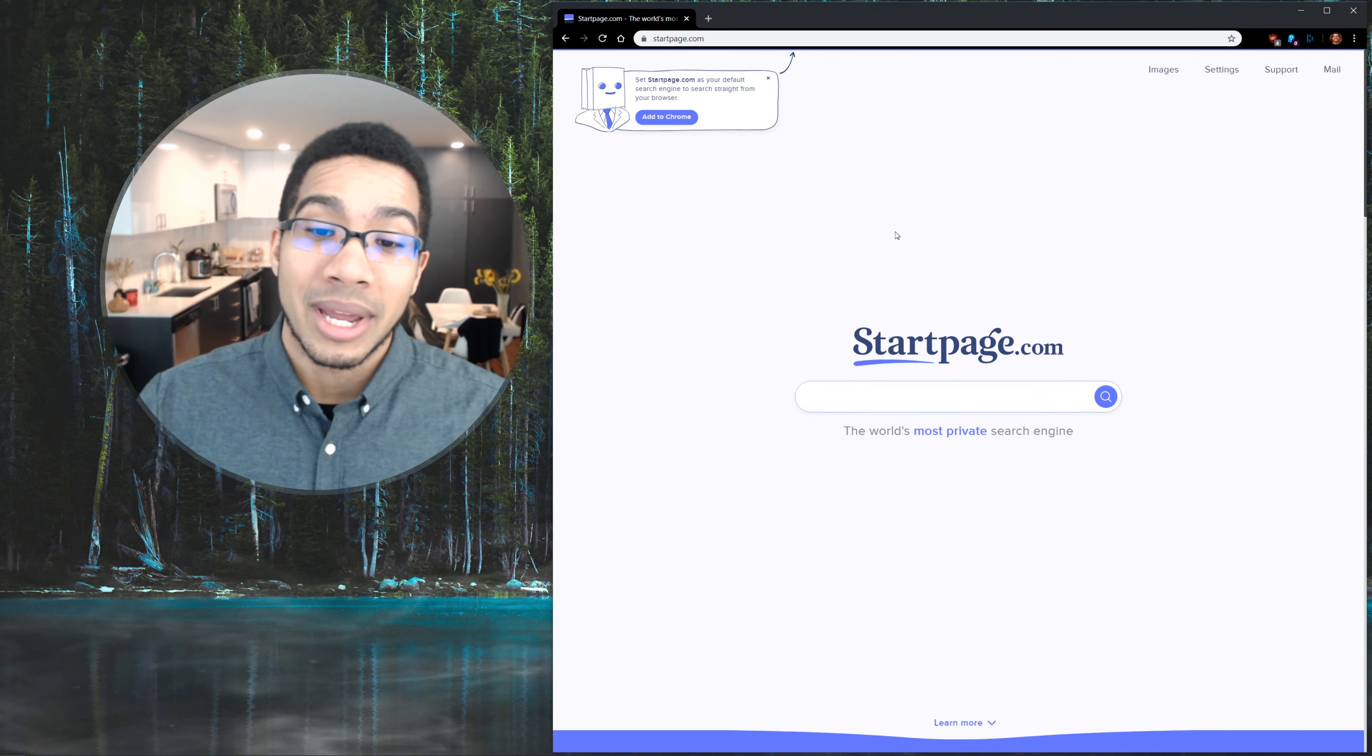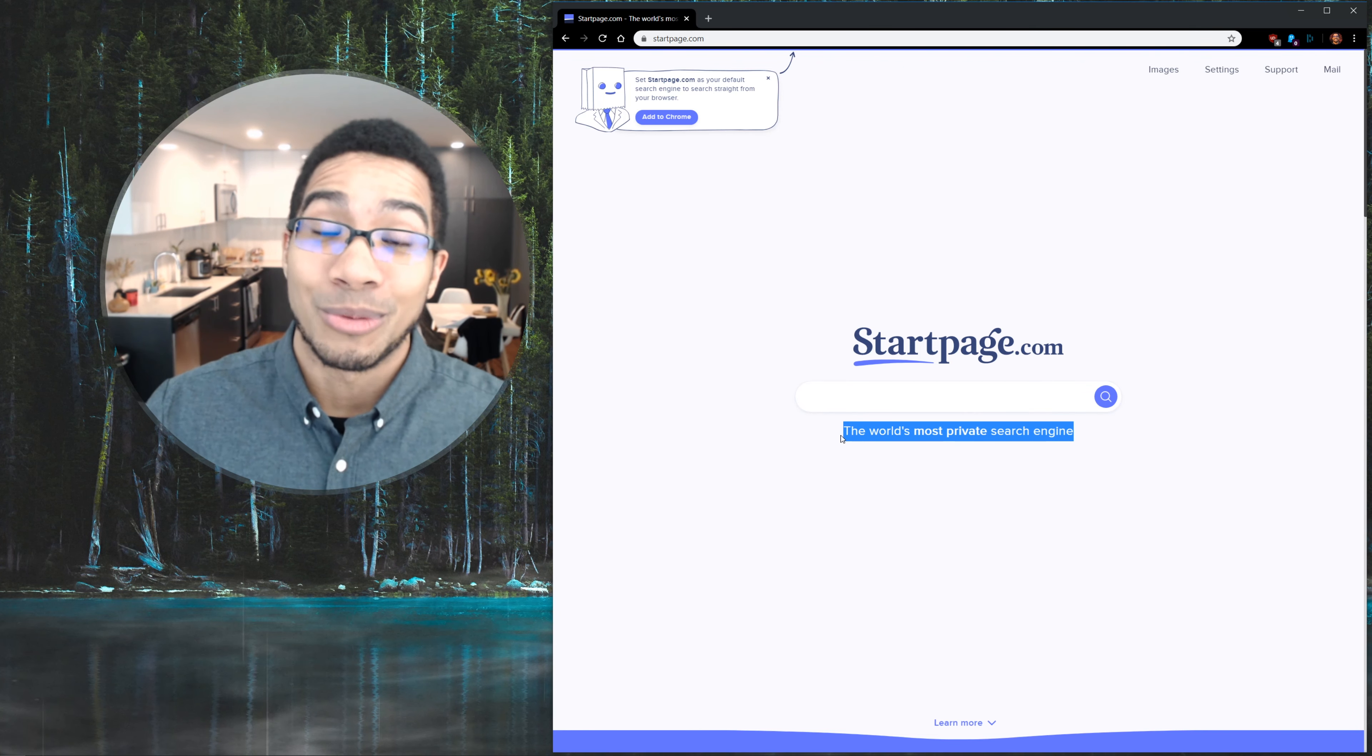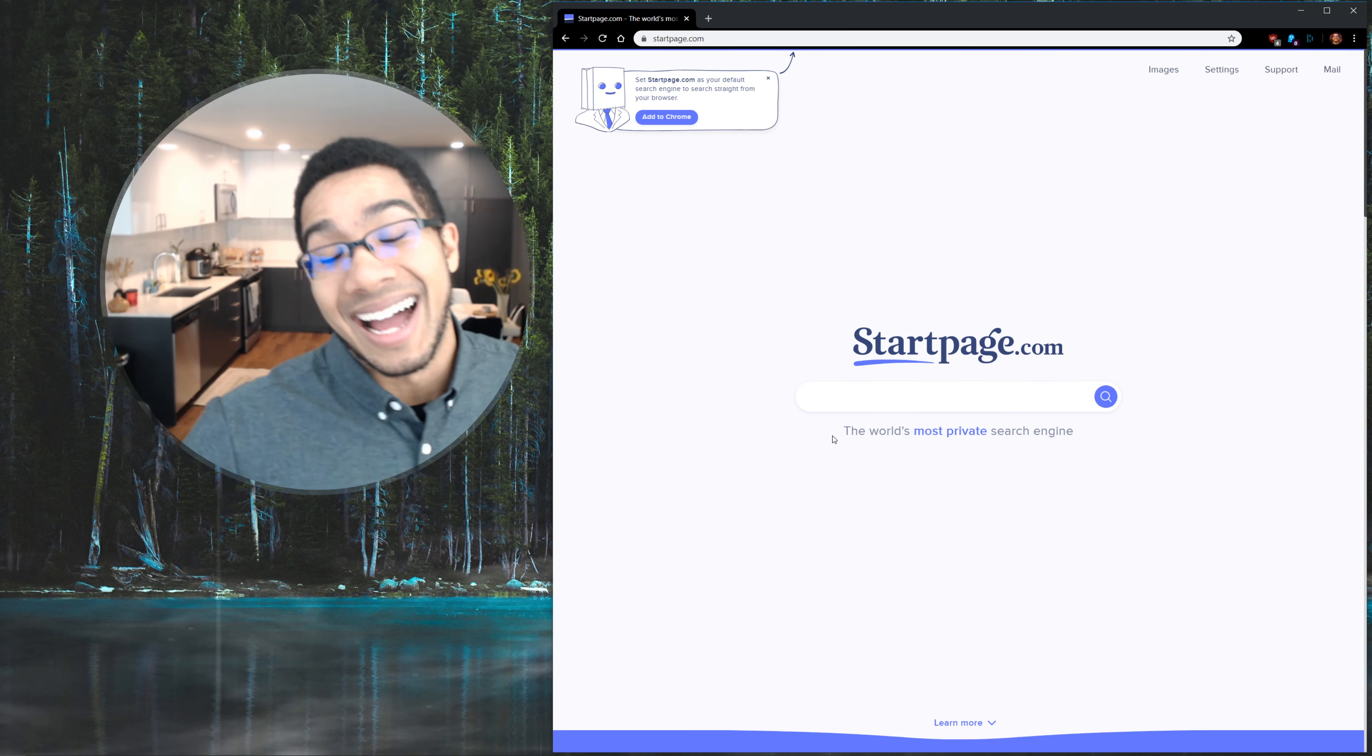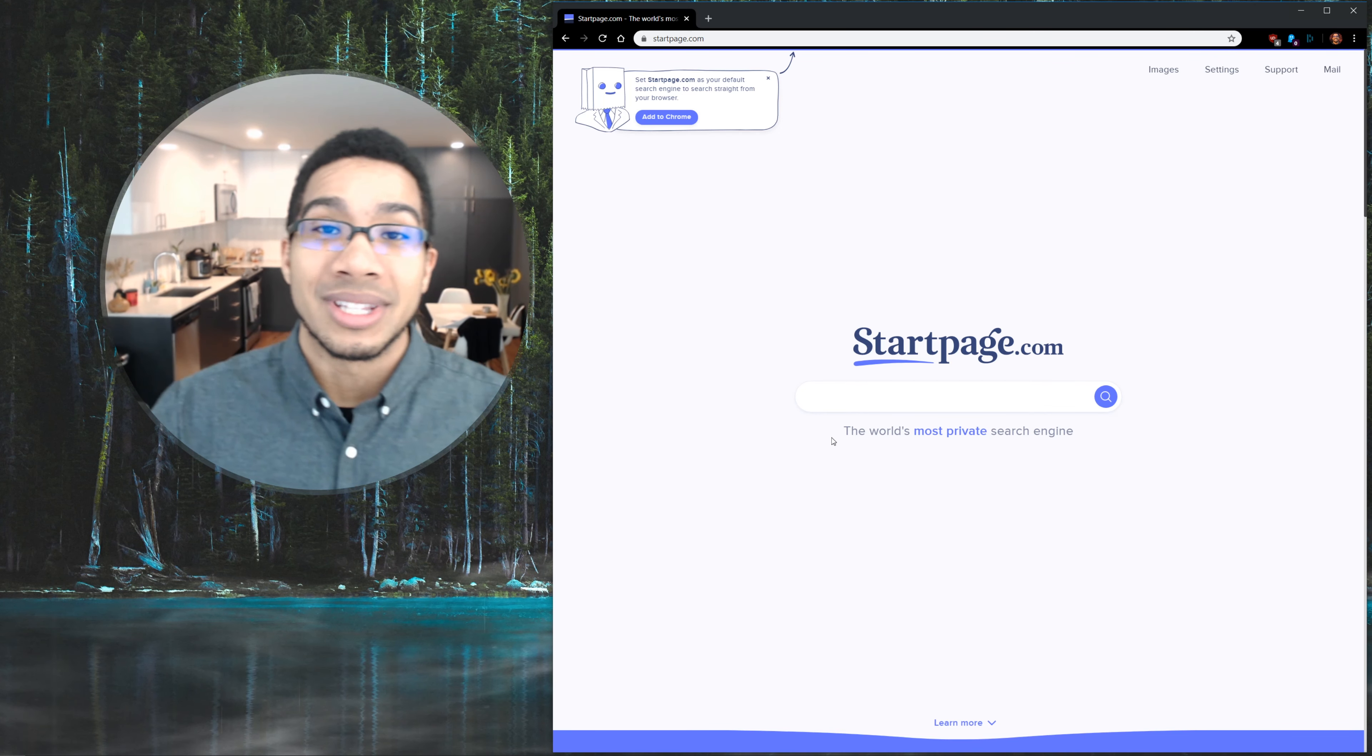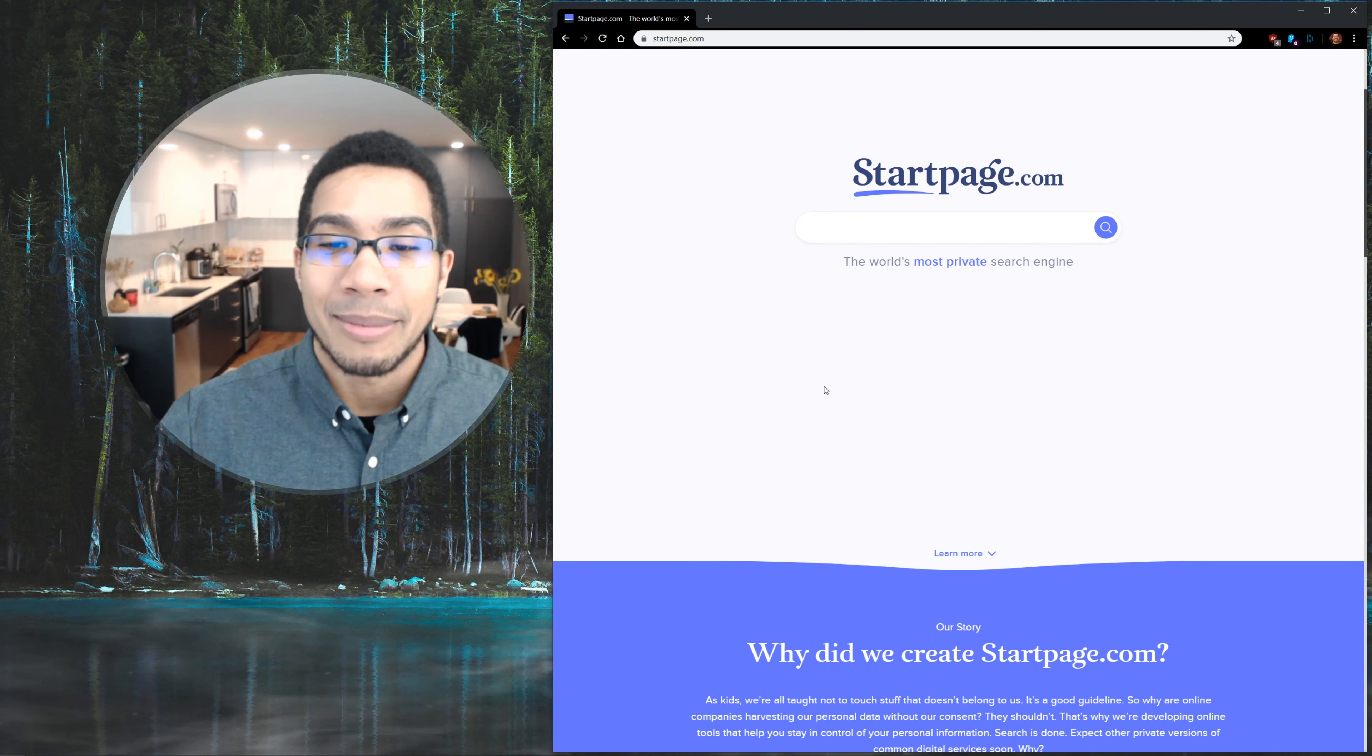And this website is called startpage.com, and it supposedly is the world's most private search engine. And you know what, I can agree with that from my experience with this.